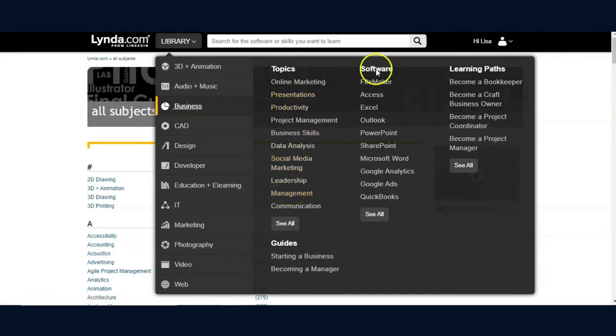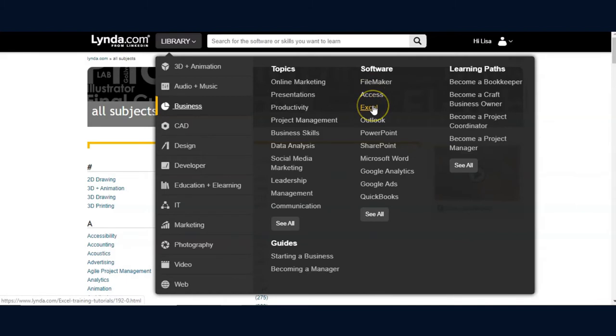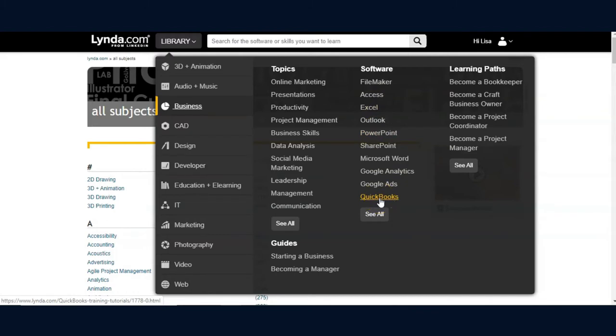By a slightly more specific means of search, by a specific software name such as Microsoft Excel, PowerPoint, or QuickBooks.